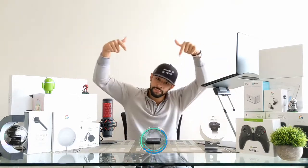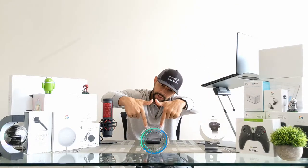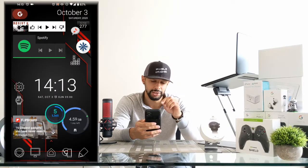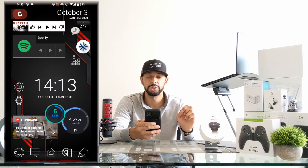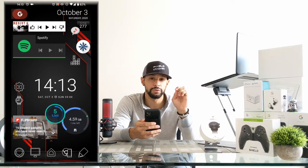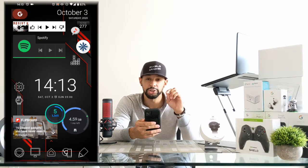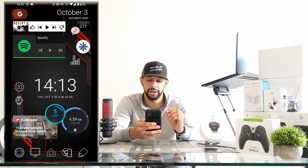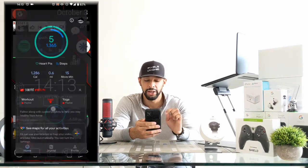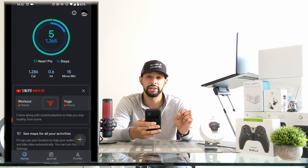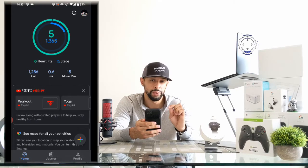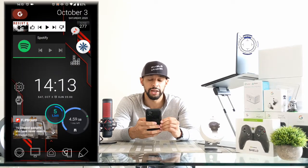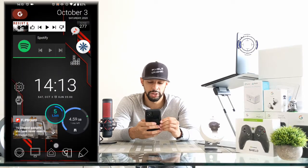Let's go ahead and get into it. Here we are on my Google Pixel 4 XL. The first thing we have to do is look for the Google Fit app. I actually have a widget for the Google Fit app placed on my home screen, and if I tap on that it's going to open up the app.